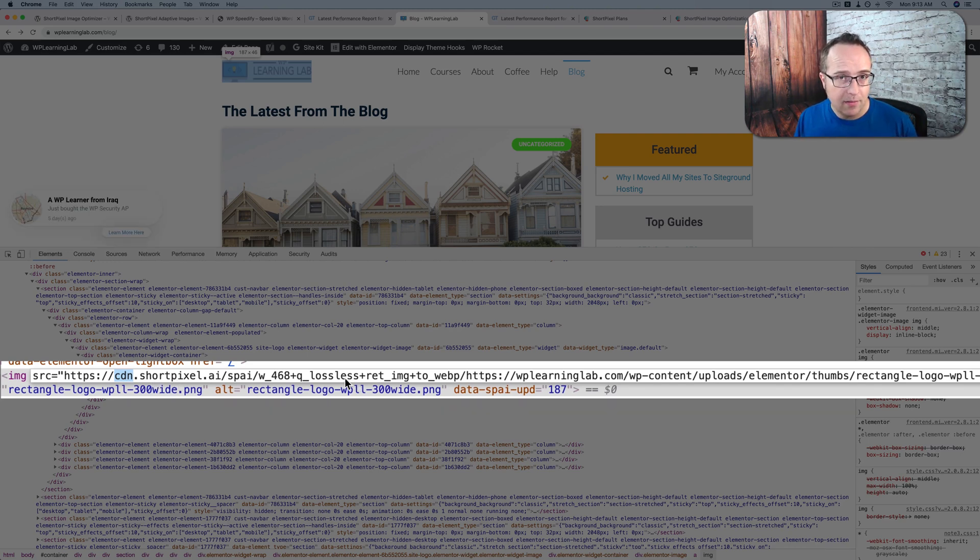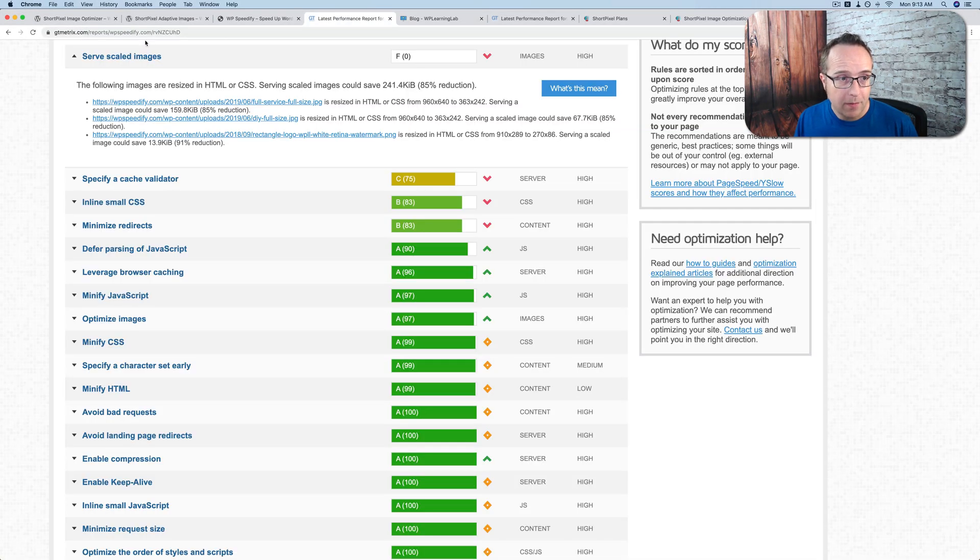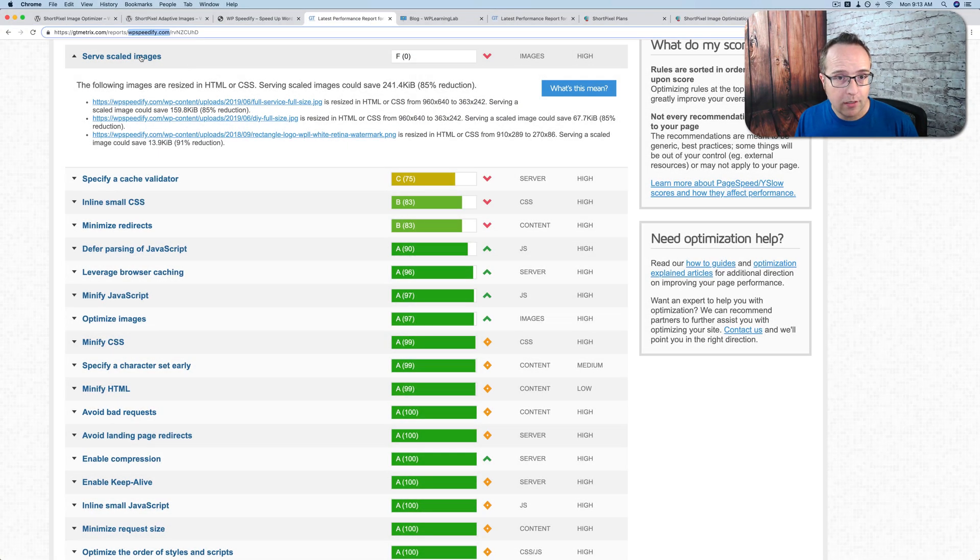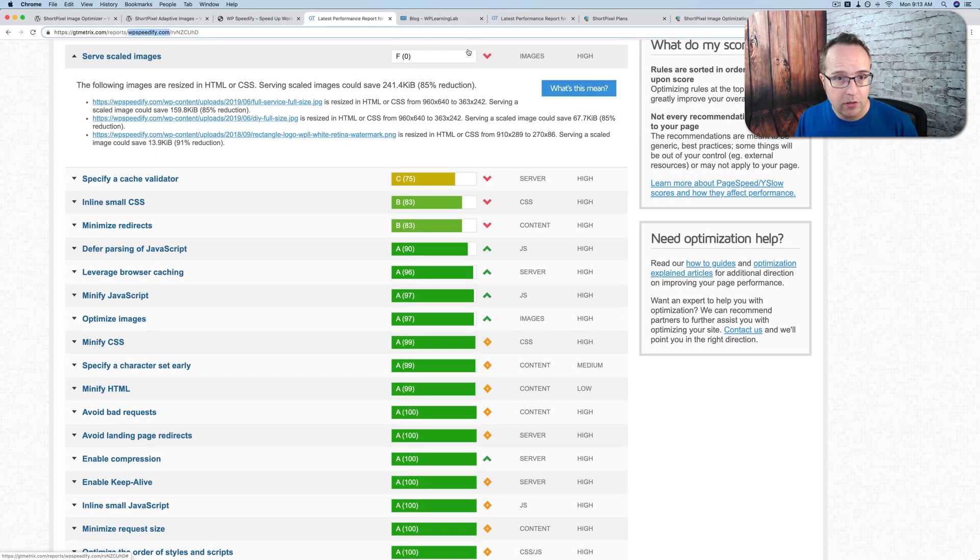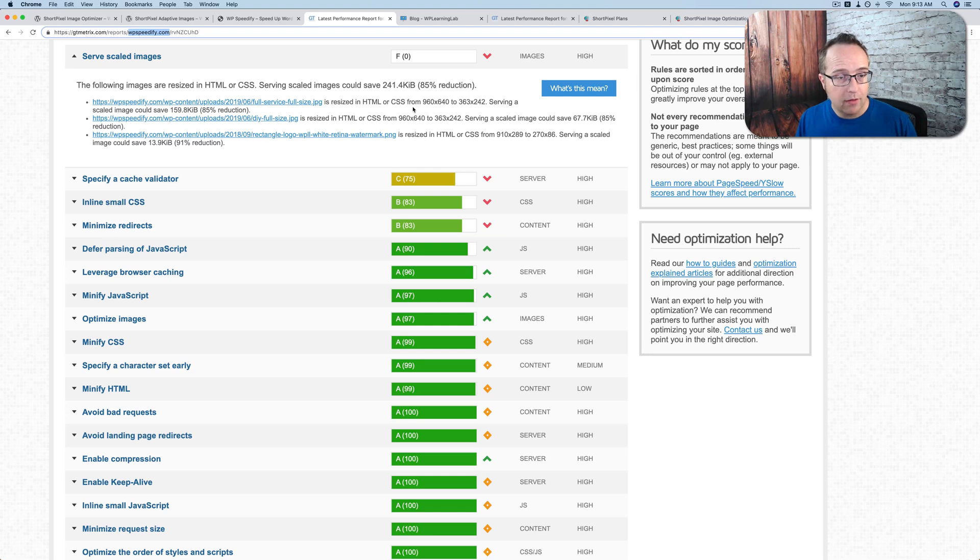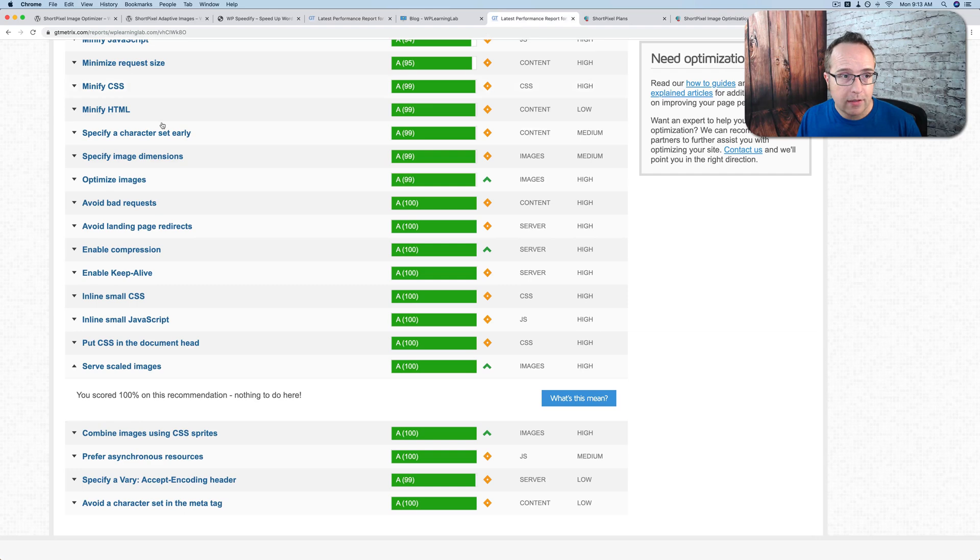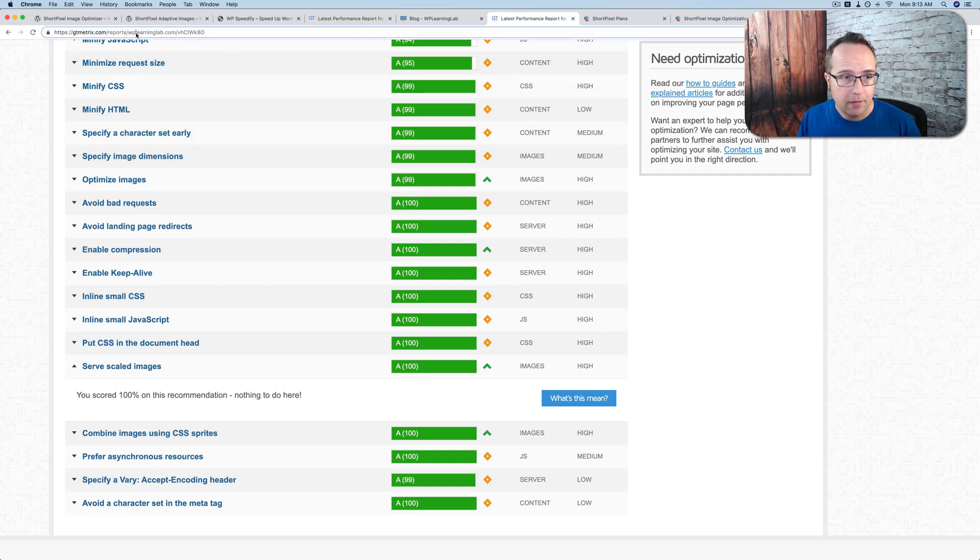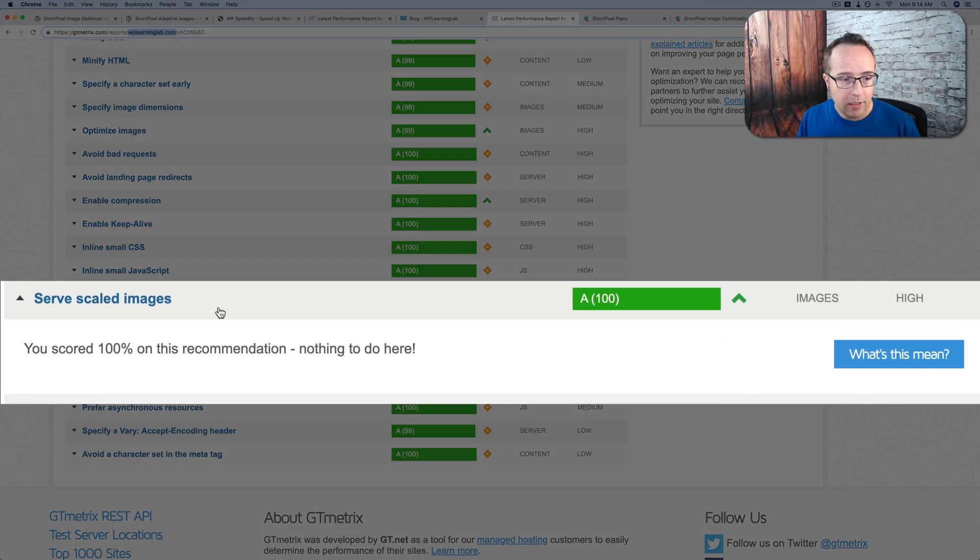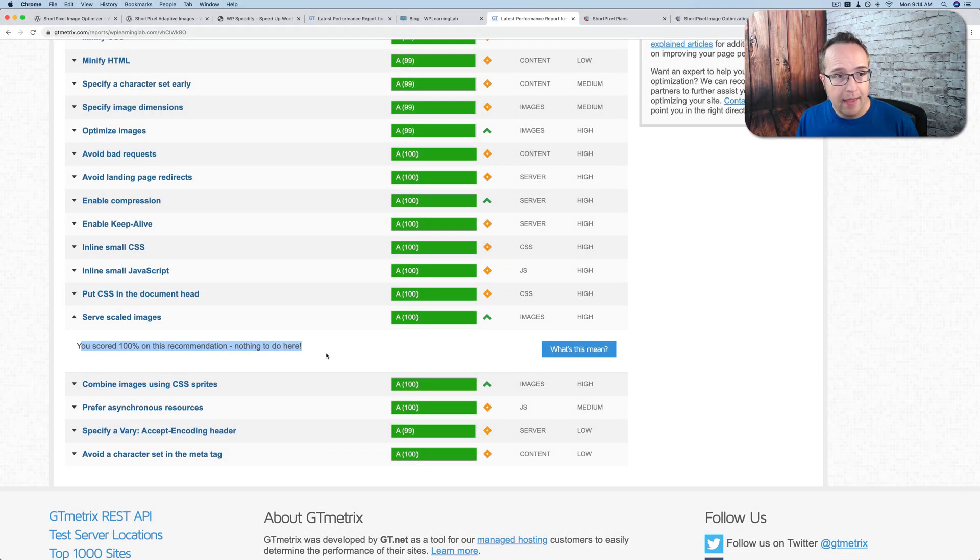How they look doesn't really matter necessarily, just as long as they load. If we go to GTmetrix for WP Speedify, as we see up here, we do not serve scaled images. We have a 0% score because we're loading the images right from the site. They are optimized, as in they're not huge in file size, but they're not perfectly scaled to the size of the visitor's screen. And so we get a 0% score for scaled images. If we look at the same results for WP Learning Lab, we have serve scaled images 100%. We scored 100%, nothing to do here. And that's because of the Adaptive Images plugin.